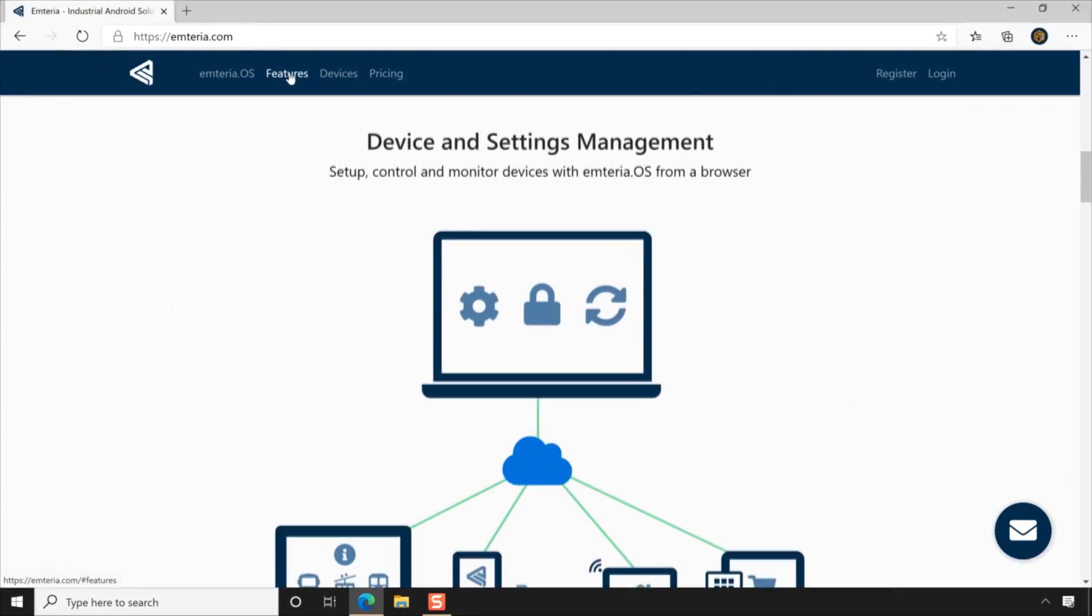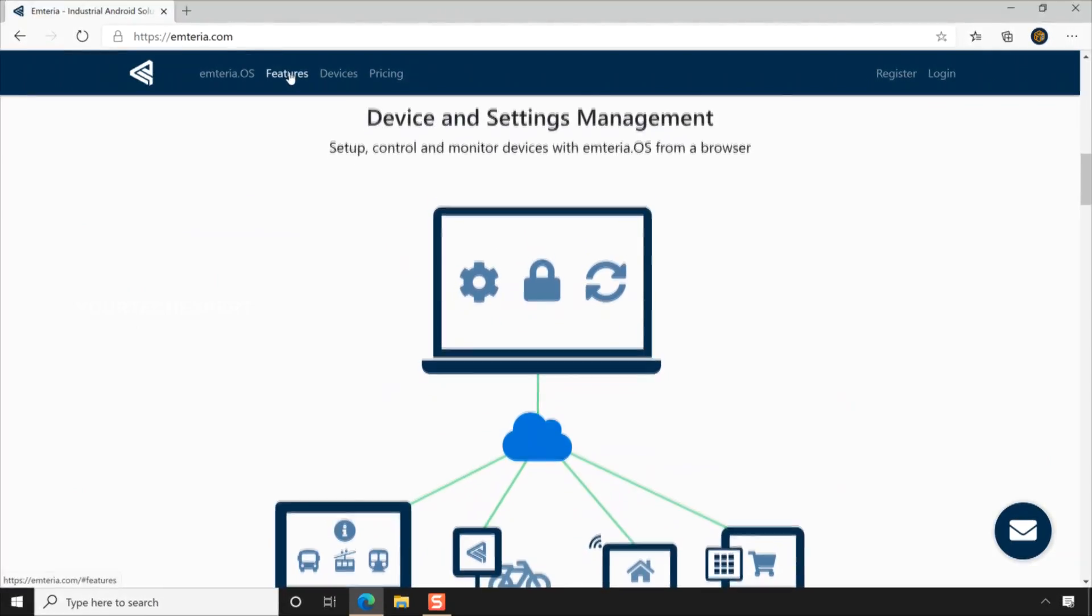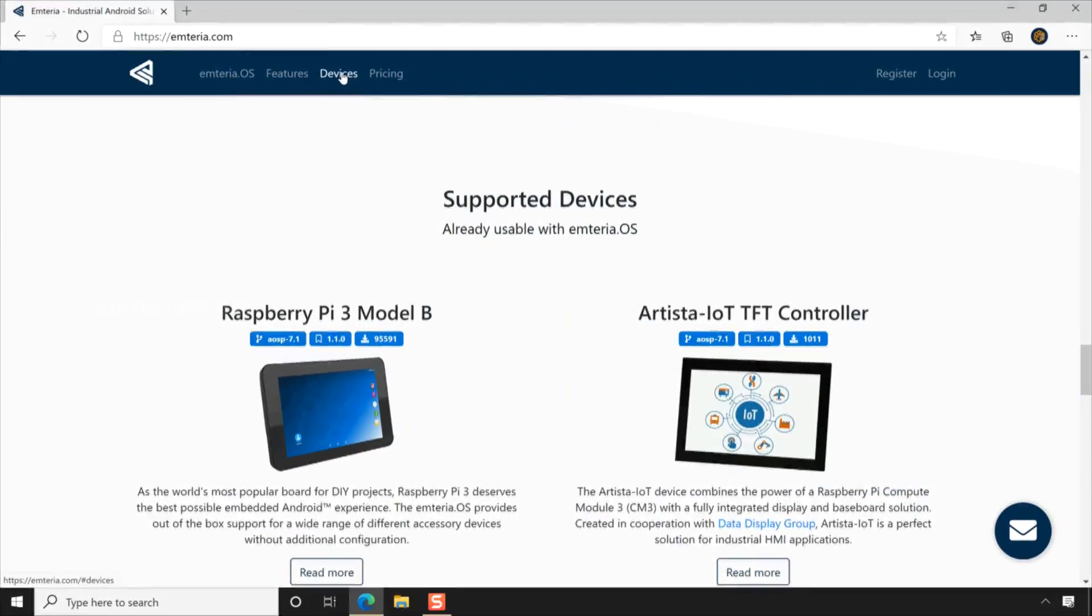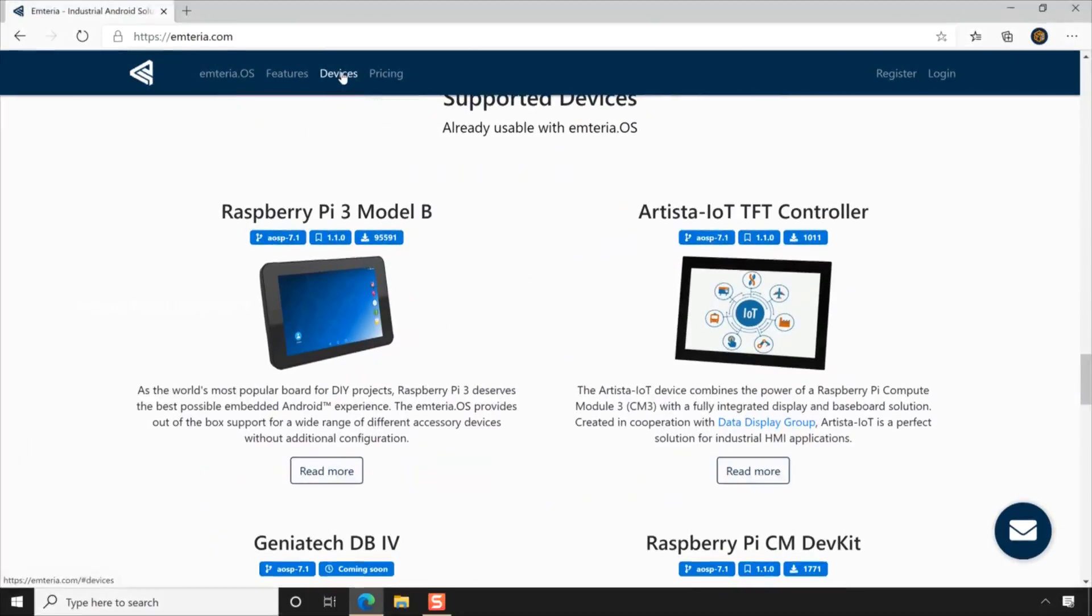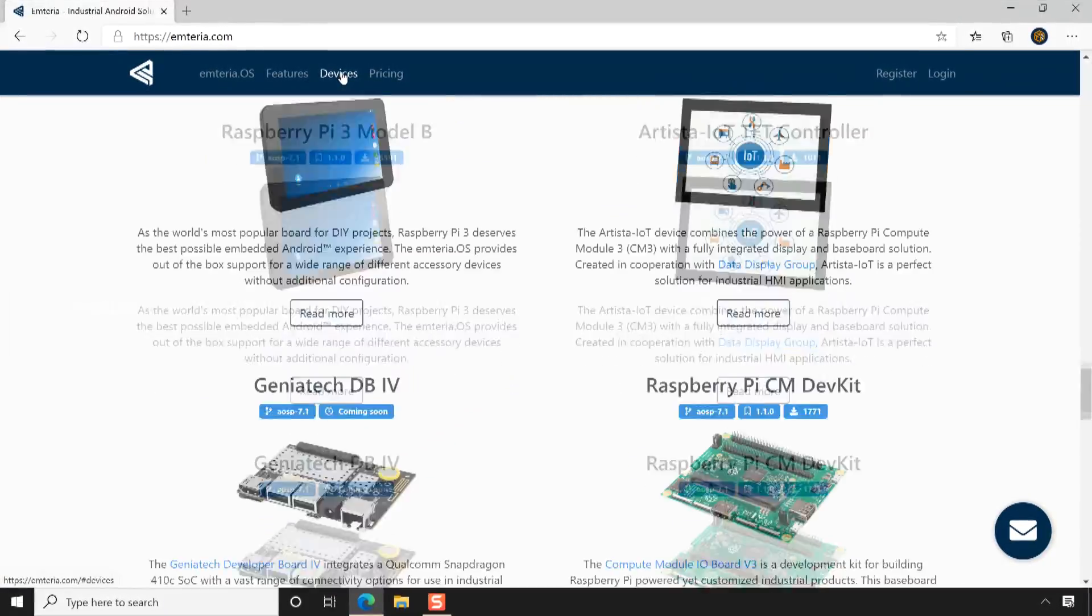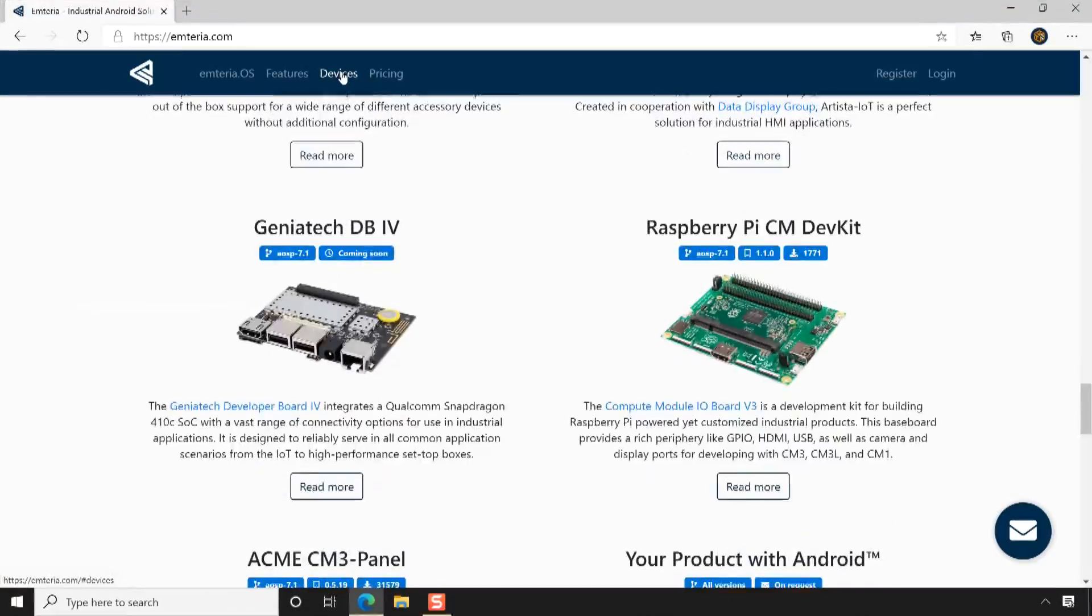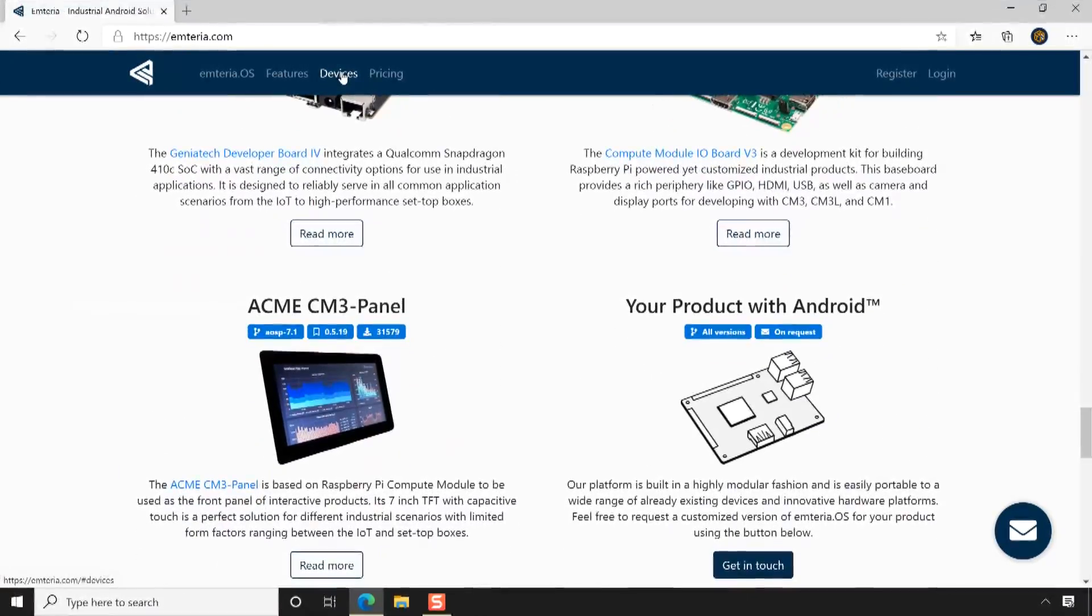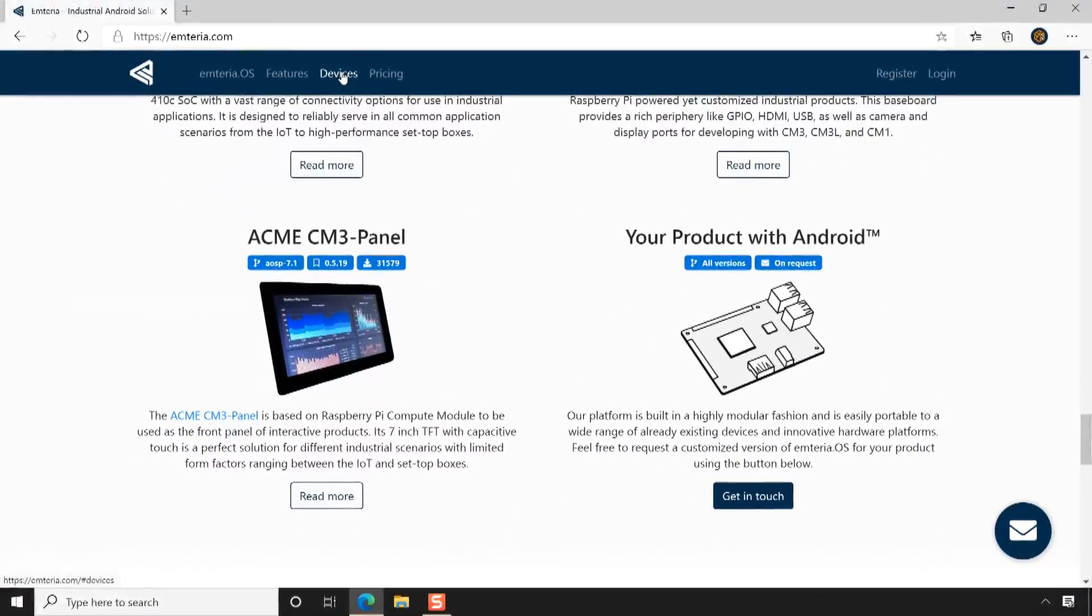Emteria OS supports devices like Raspberry Pi 3 Model B, Artista IoT Controller, Geniatek Developer Board 4, Raspberry Pi Compute Module Development Kit, ACME CM3 Panel, etc. You can also request a customized version of Emteria OS for your product.